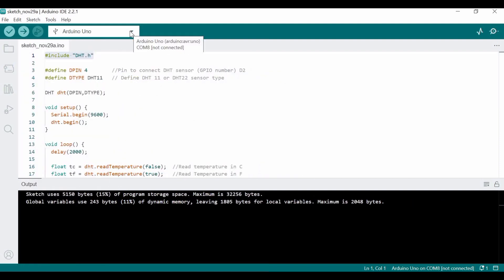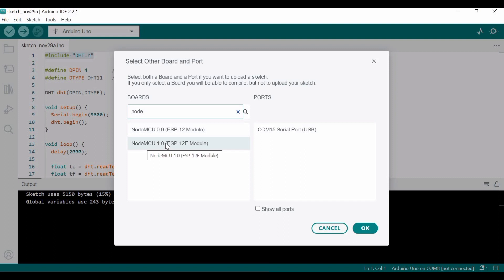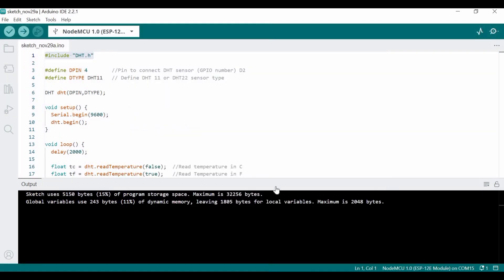Then we have to select the board here. Here we have to type 'NodeMCU' or just 'node.' This is NodeMCU 1.0 in my case—this is the board. And I have to select the COM port as well.